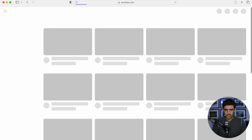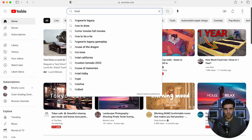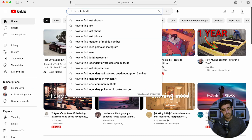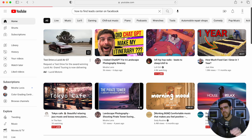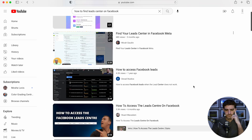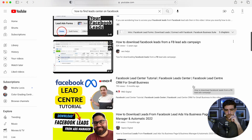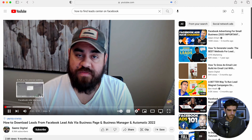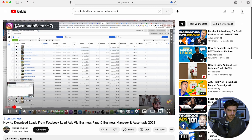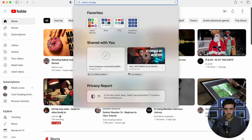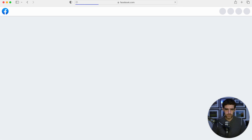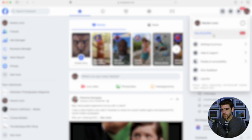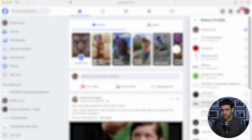I also went on YouTube and typed 'how to find leads center on Facebook,' and what I found was a bunch of crap — sorry creators — I couldn't really find what I wanted. None of these videos actually show you how to get to the lead center.